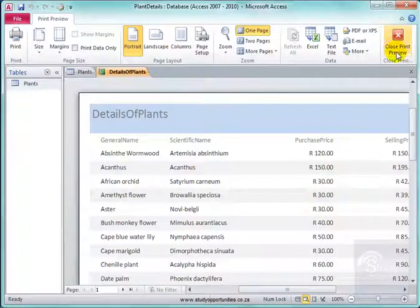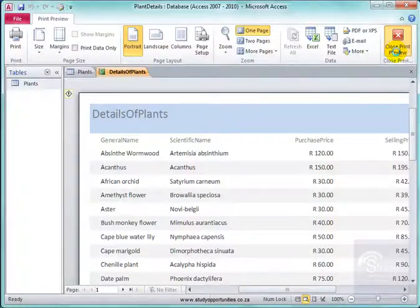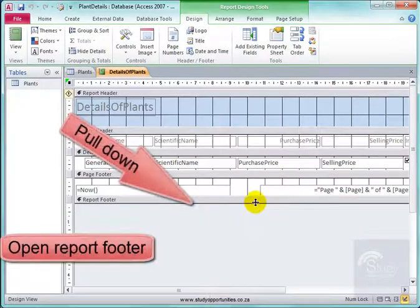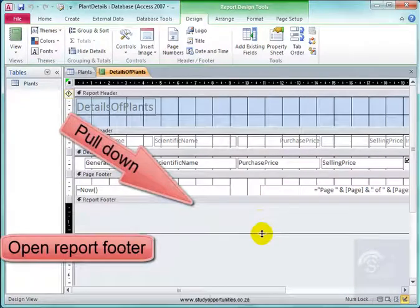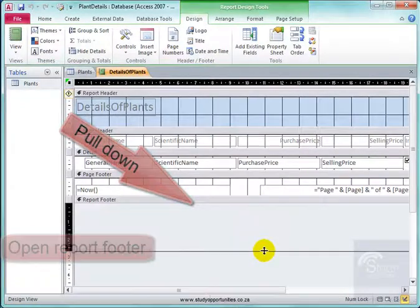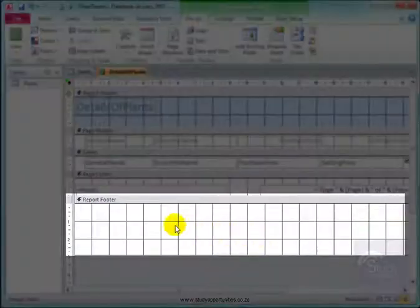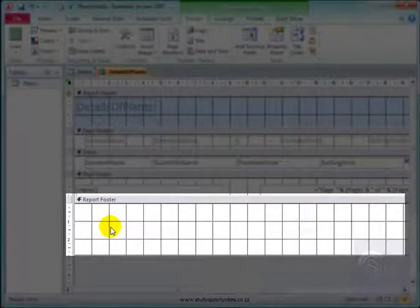Now it is going to be here in print preview. I am going to close that. I want to put my calculations here in the report footer. What I do here will show at the end of the report.